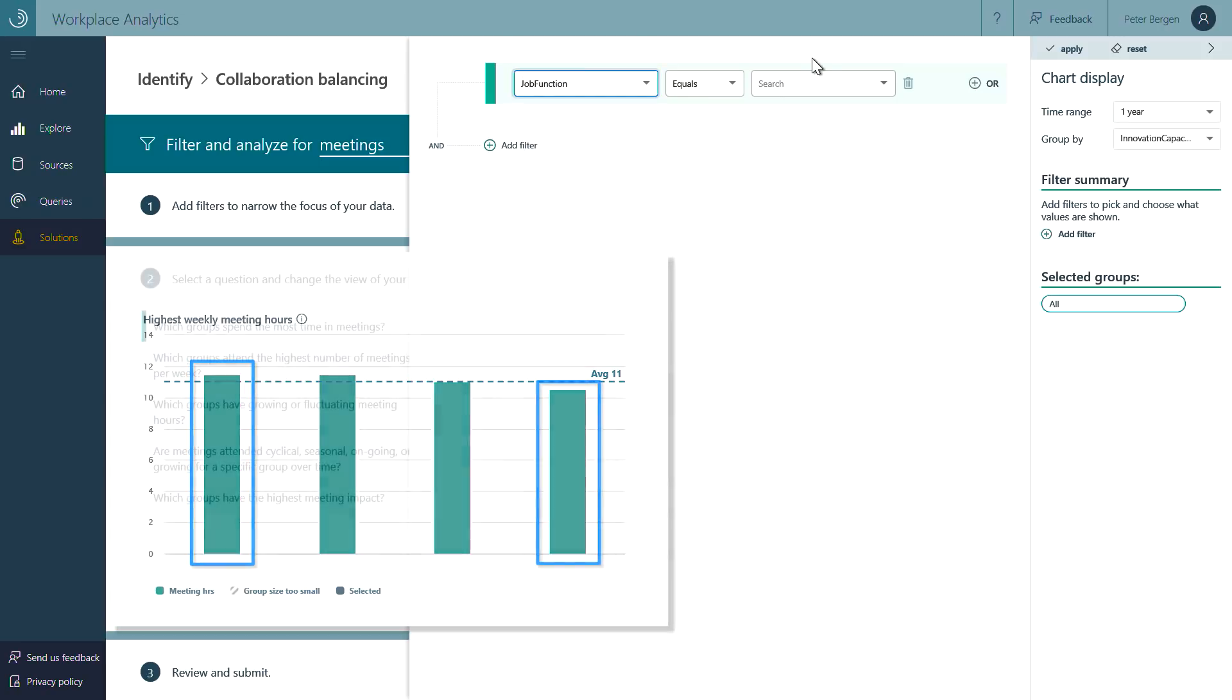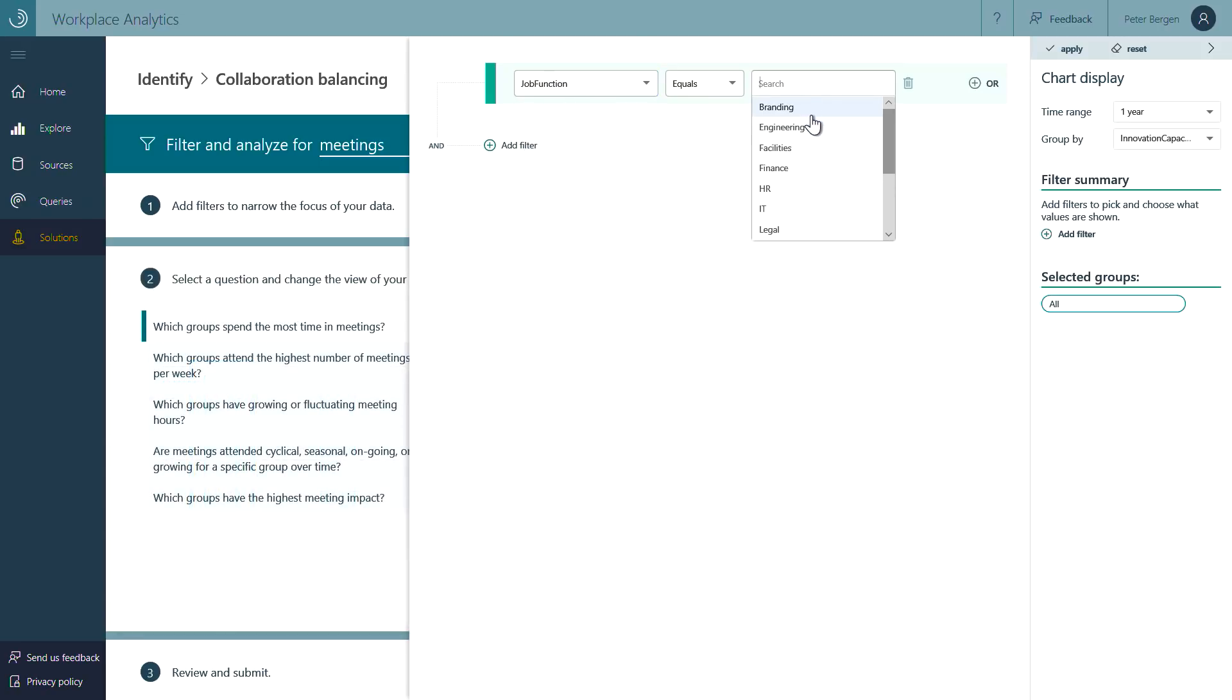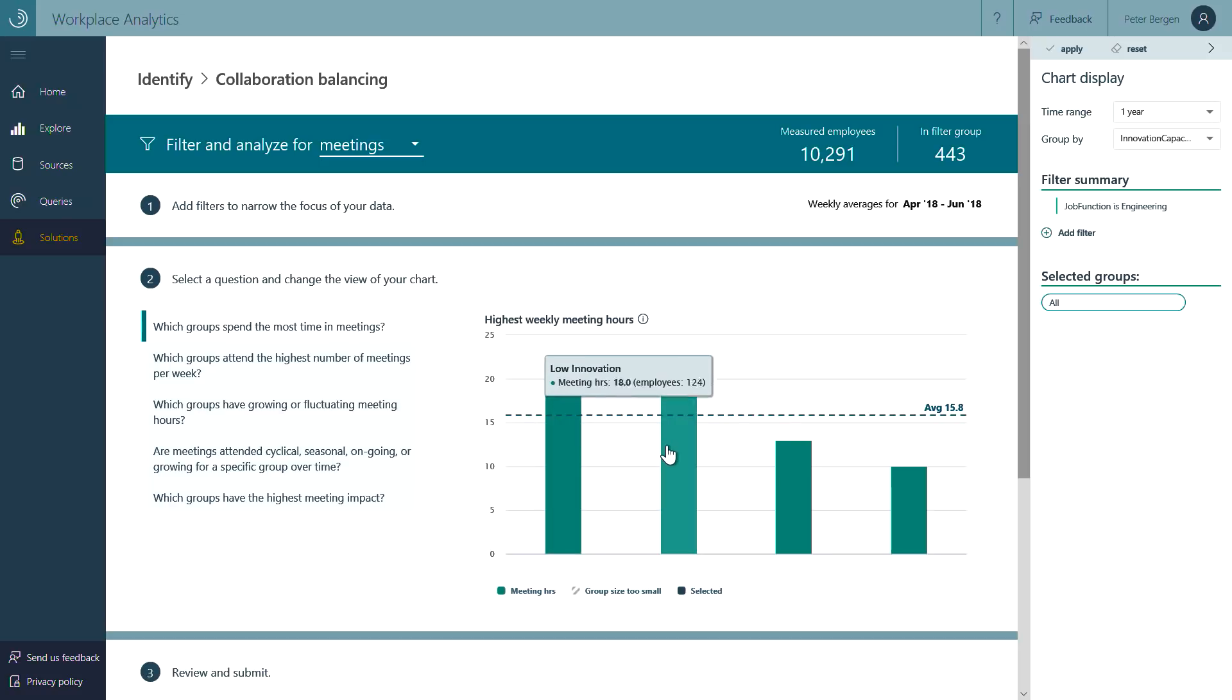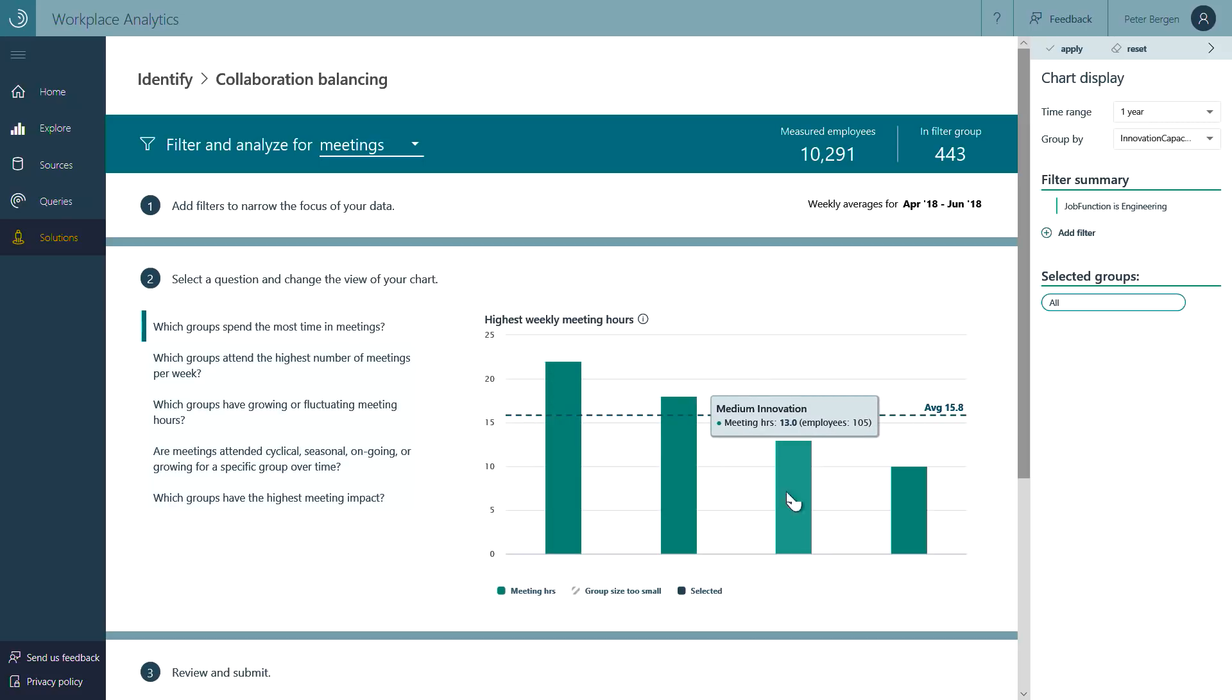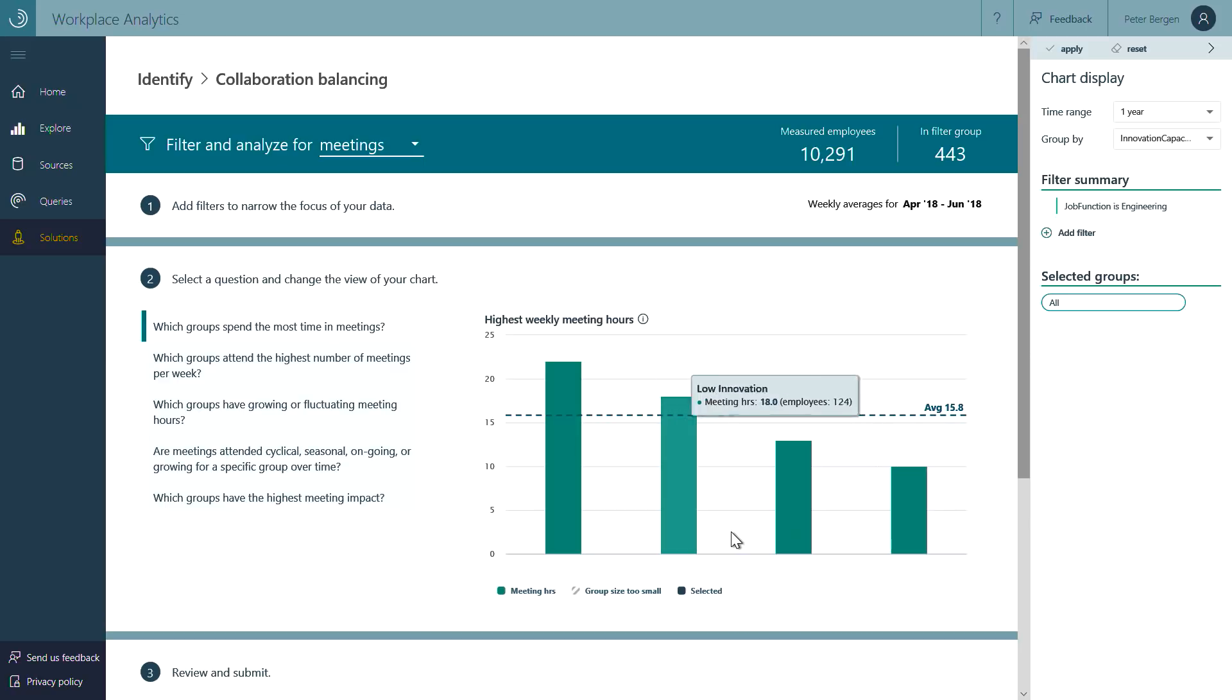But when we filter just to show engineering, a clear negative correlation appears, suggesting that certain engineering teams are struggling with meeting overload and would benefit from building better meeting habits.